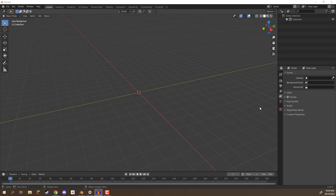Hey everyone, in this lesson we are going to be going over proportional editing inside of Blender.